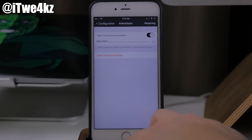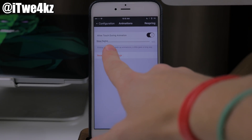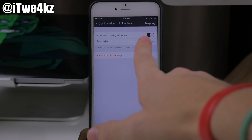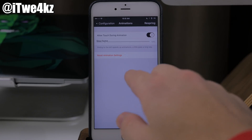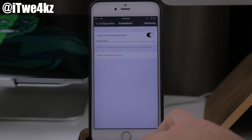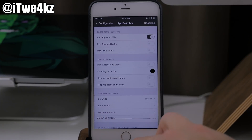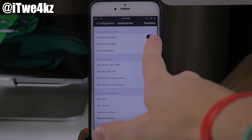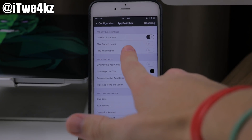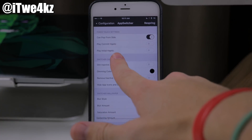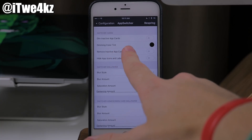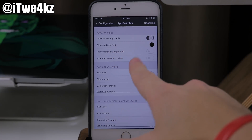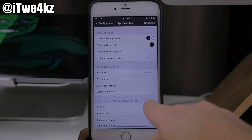If we tap on animations, you can see you can actually change the animation speed. You can also allow touch during animation — so basically while something is animated, you can touch on the screen and continue without having to wait for the animation to finish. And then if we go into apps, you can see that you can pop from the side. You can also enable some haptics — the commit haptic and the initial haptic. Right down here for the switcher cards, we have dim inactive app cards. I'm going to toggle this on and show you what this does once we go through the entire thing.